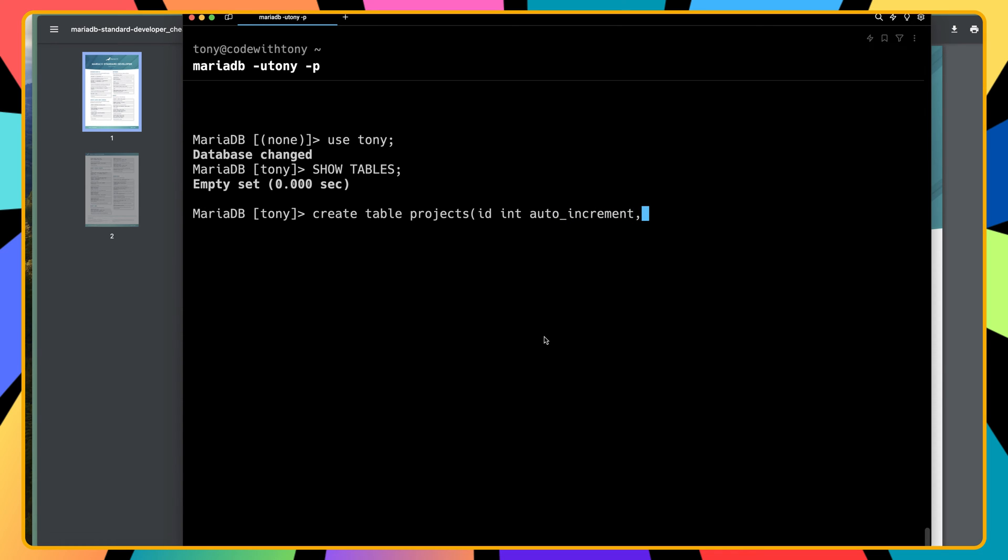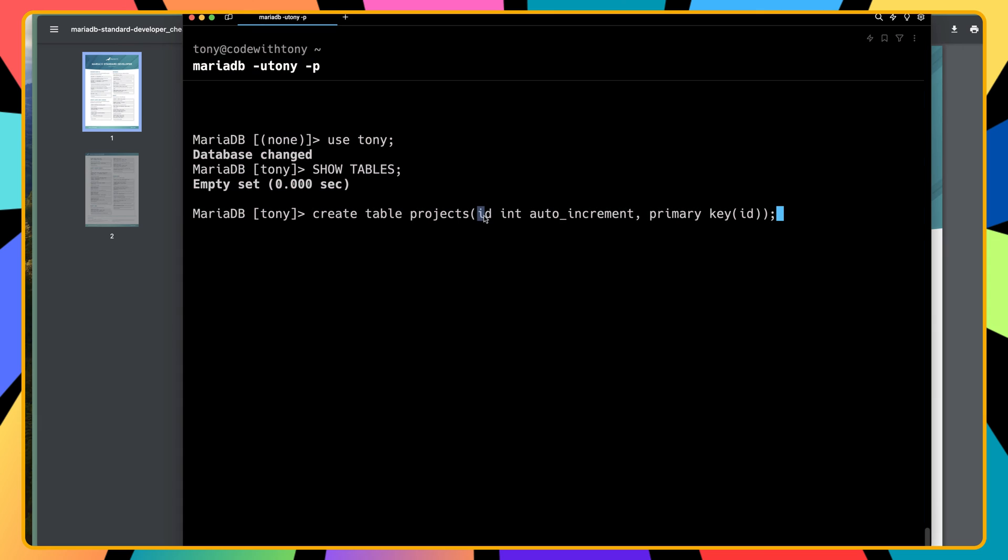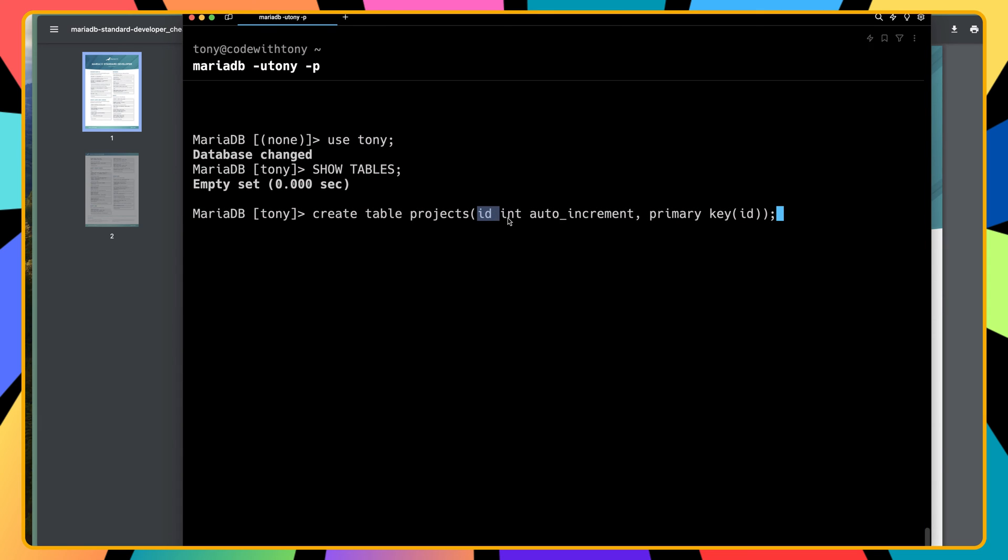It's going to be auto increment, and I'm going to say primary key is going to be the ID. So CREATE TABLE projects, and here I added just the ID which is integer auto increment, and I specify the primary key to be ID, then semicolon.